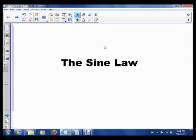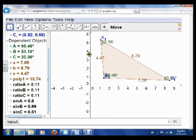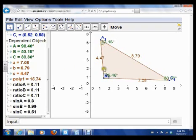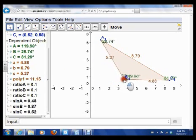Hi guys, so today we're going to talk about the Sine Law, which we discovered in class. I want to show you an applet again, just to make sure that we know what we're talking about here and the reason why it works. If we look at this, this is just a regular triangle, not necessarily a right angle triangle.